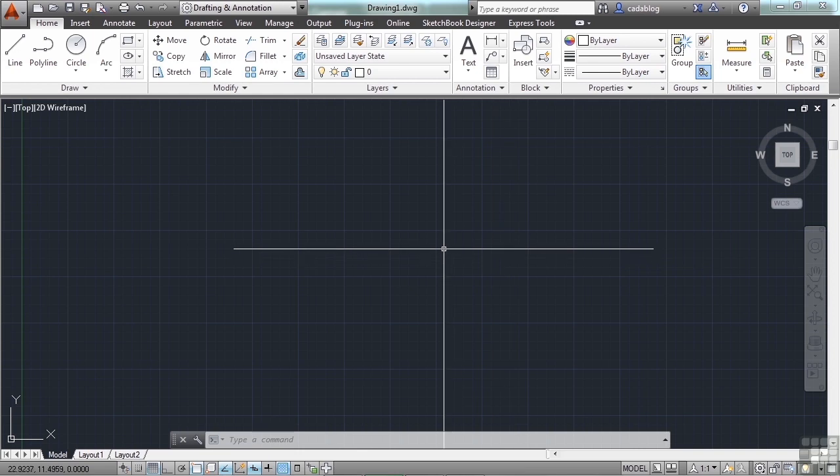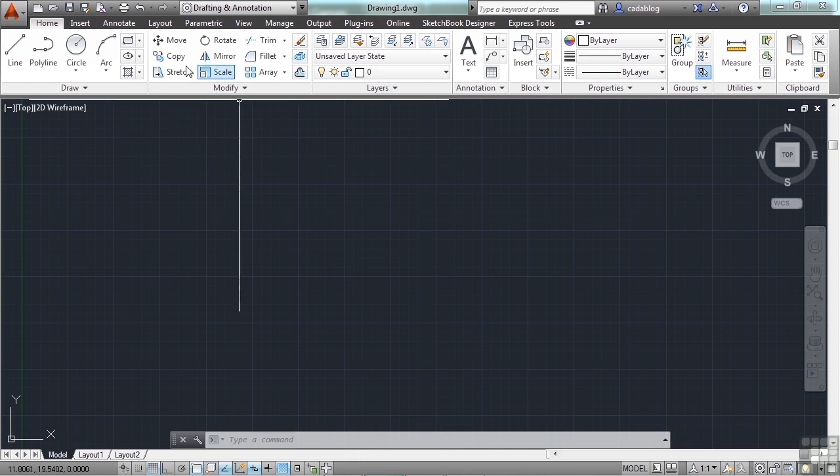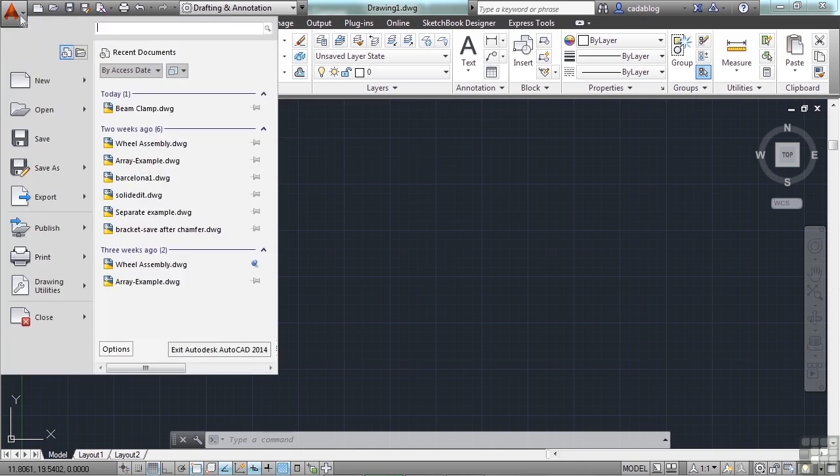AutoCAD has several ways to start a command. You can use the ribbon, the command line, toolbar, or the application menu. Opening a file is no different. You can go to the application menu, the big red A, up here in the top left hand of the screen. Click it, then go to open.